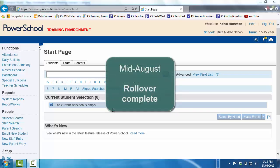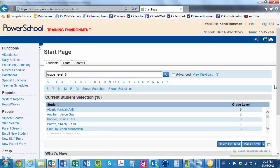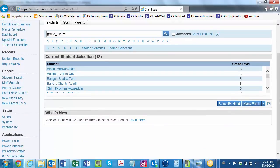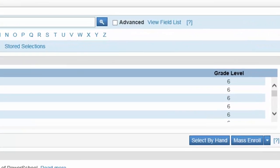It's mid-August, so the rollover has already occurred. On the PowerSchool Start page, you click on 6 to see the complete list of students who will be in Grade 6 in the fall. Next, consulting the class list given to you by the Grade 5 teachers, in the lower right, you click Select by Hand and proceed to select the students who will be in Mrs. Acorn's homeroom.